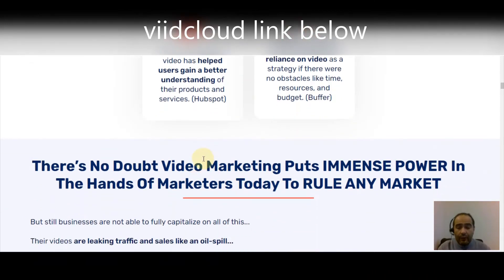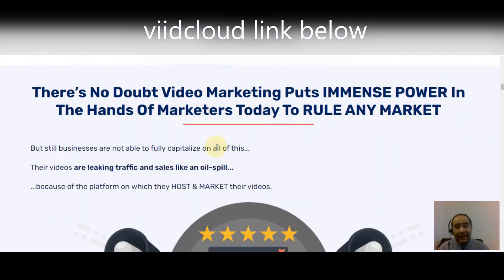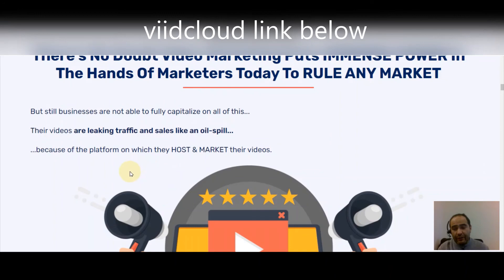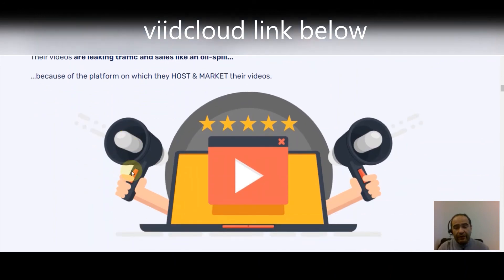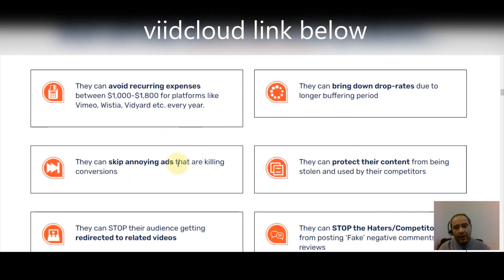There's no doubt video marketing puts immense power in the hands of marketers, but businesses still can't fully capitalize — their videos are leaking traffic and sales because of the platforms they use to host and market videos. Businesses, marketers, and website owners are desperately looking for a solution to avoid recurring expenses, skip annoying ads, and solve these video hosting problems.